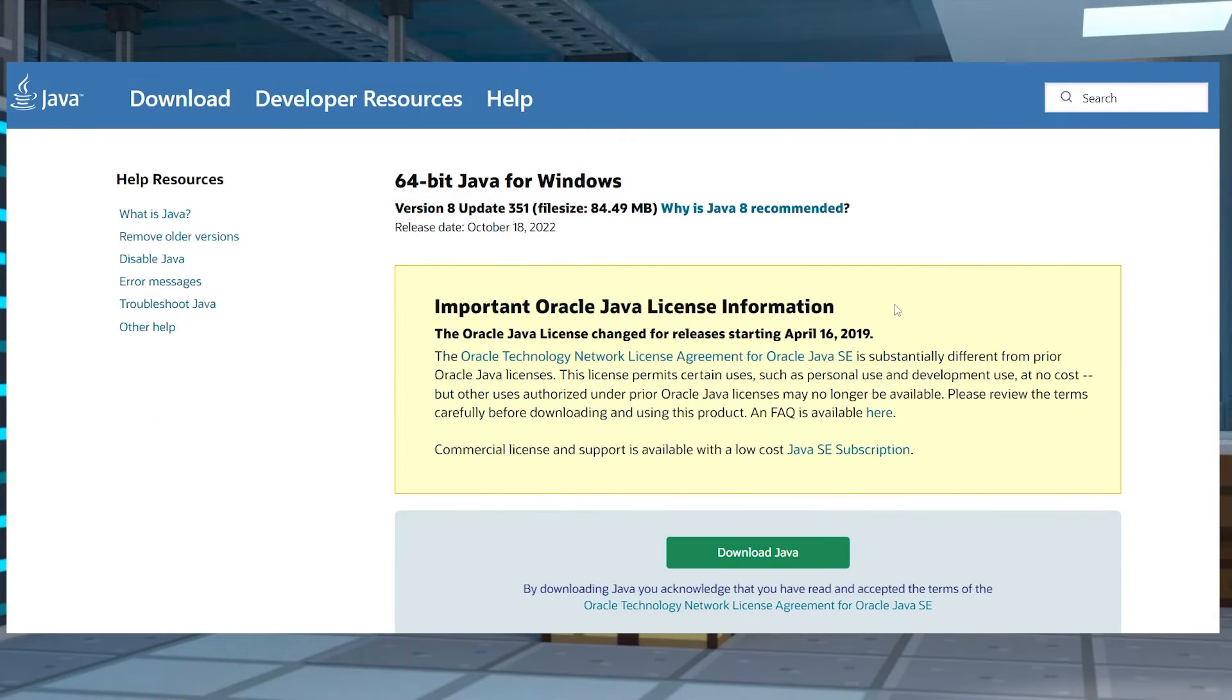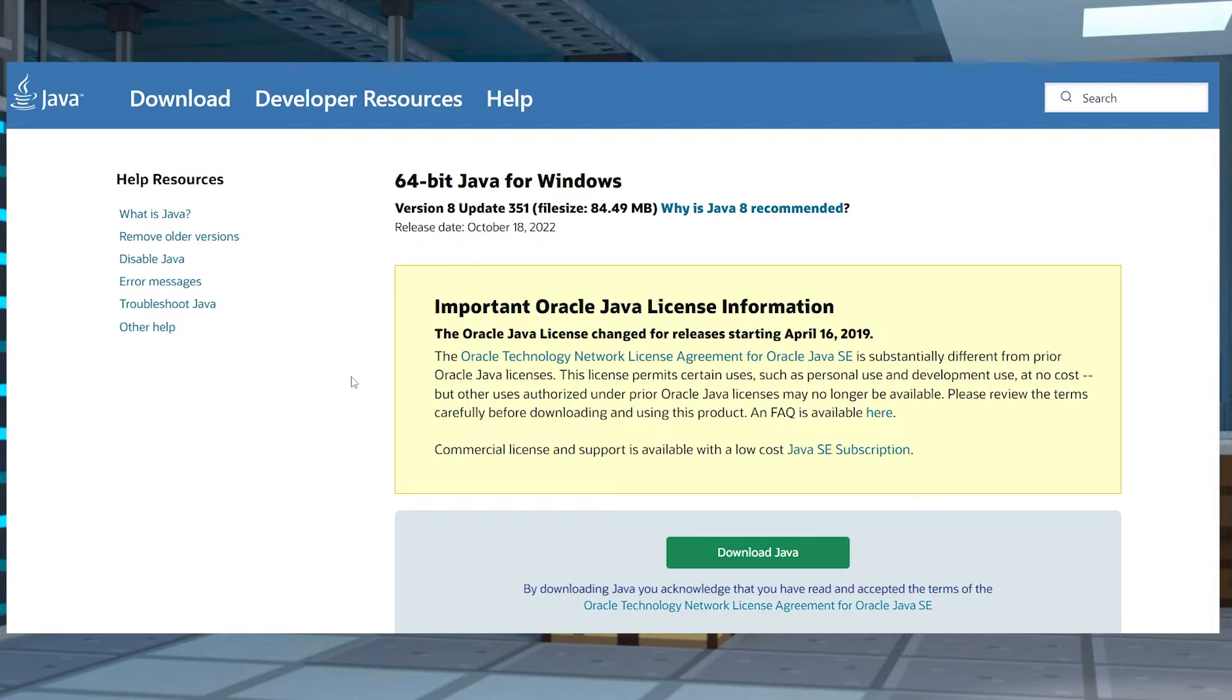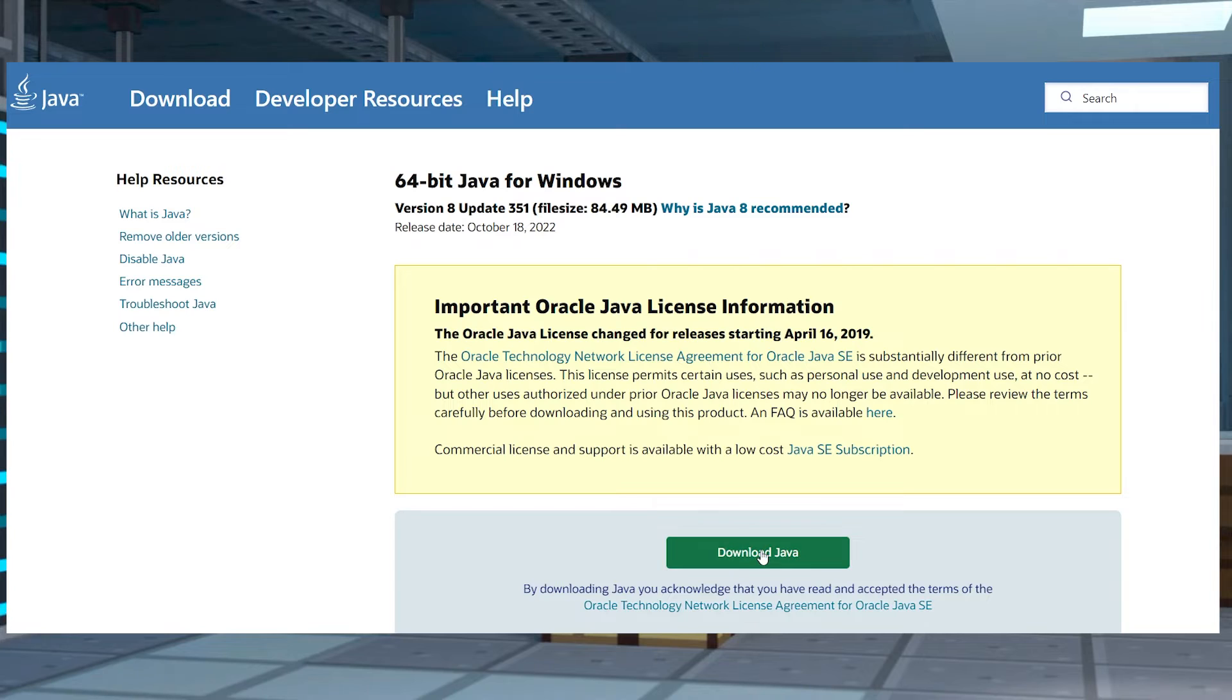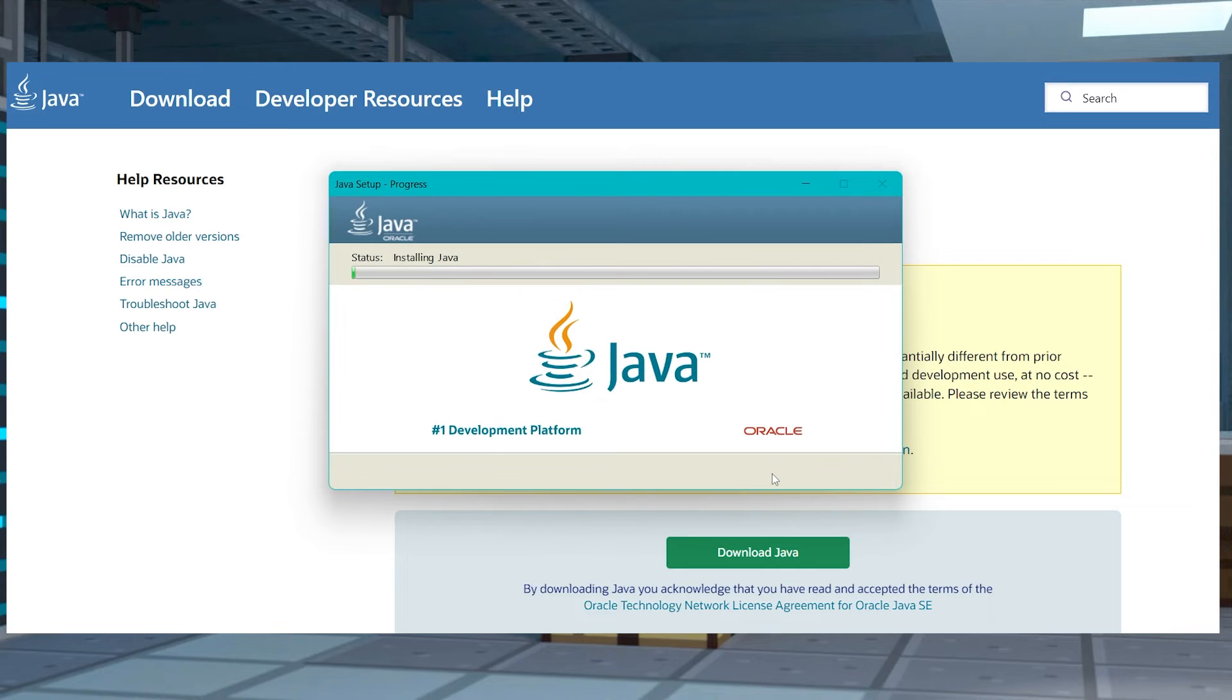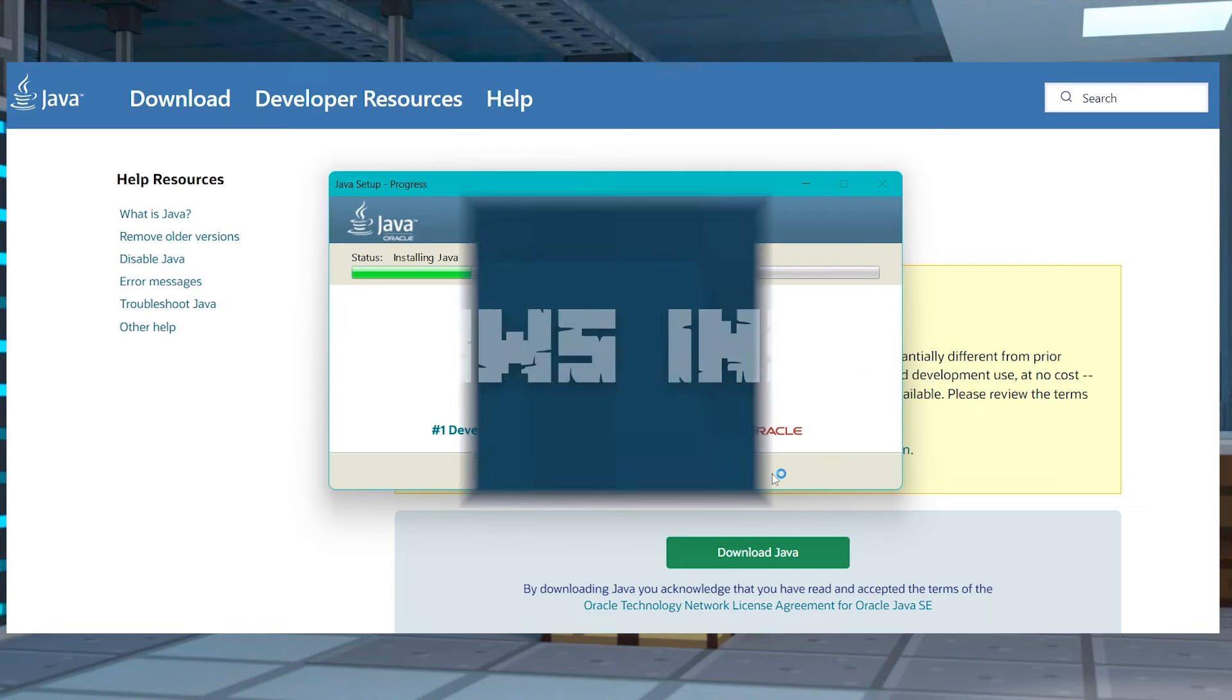Before we get started, first, make sure that Java is installed for your system. To do this, just head to the Java Downloads page and then press the Download button. Afterwards, open the installer and follow the prompts to install Java on your system.